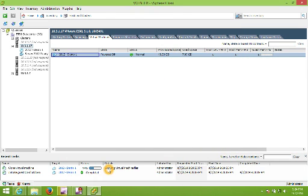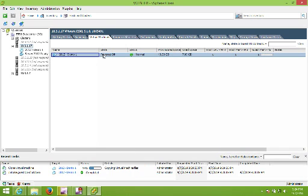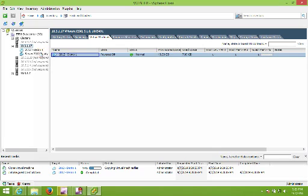Down here at the bottom we can see that it is copying virtual machine files — it's basically copying the whole disk partition that was in the 2012 Demo 1 virtual machine into the Server 2012 Ready to Deploy virtual machine. And that completes how to convert a virtual machine into a virtual machine template.